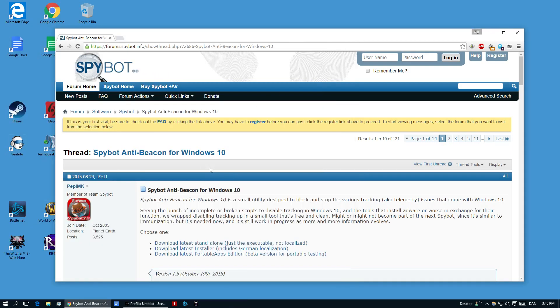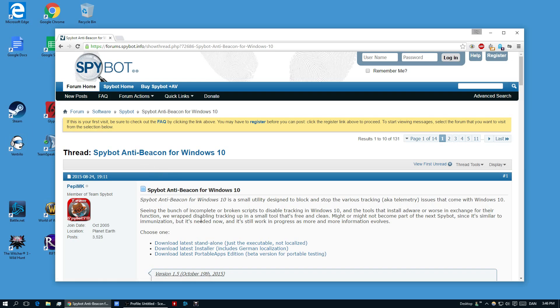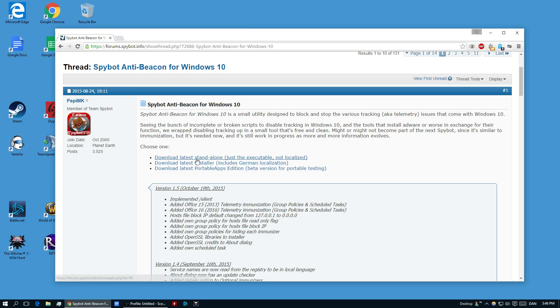Well I used the Spybot. So Spybot is a firm that makes software, that could be a lot of things they make. But I'm only interested in the anti-beacon, which the program is called. I have a link in the description below for this one and you can just download it.